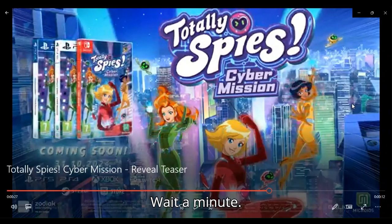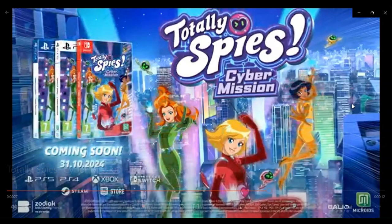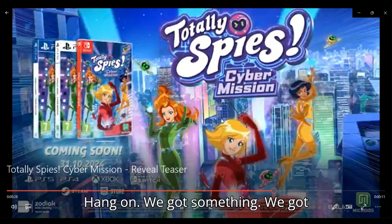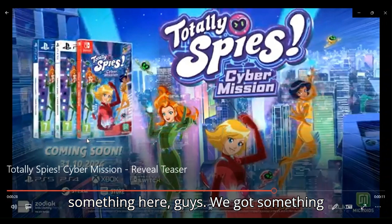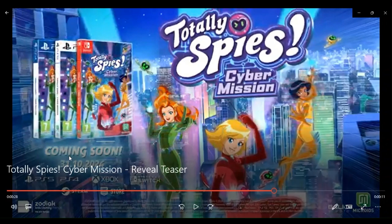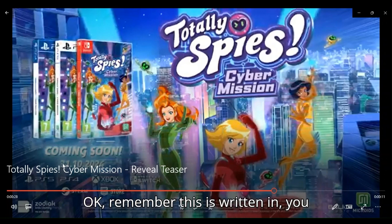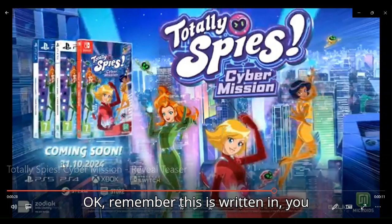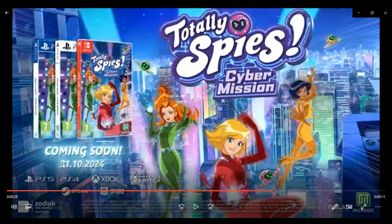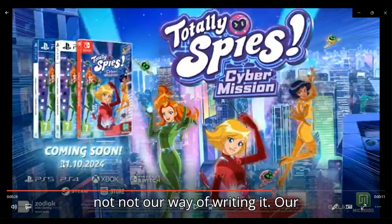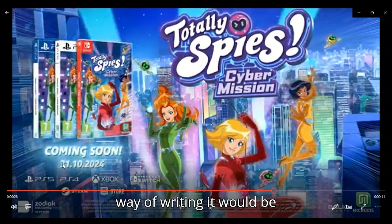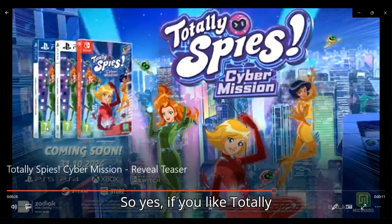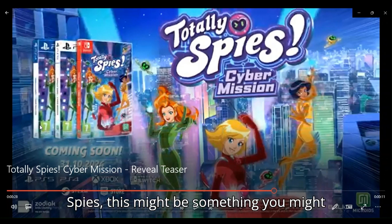Hang on, we got something here, guys. Coming soon. Remember, this is written in metric, not our way of writing it. Our way of writing it would be 10-31-2024, so yes, if you like Totally Spies, this might be something you might want to check out.